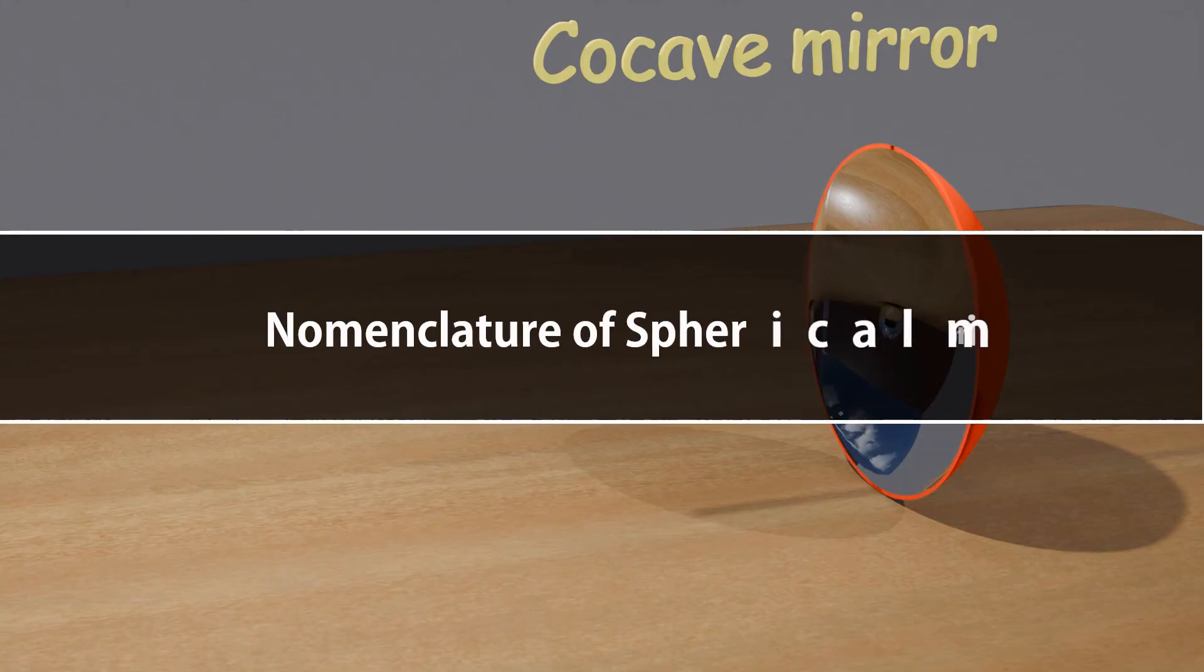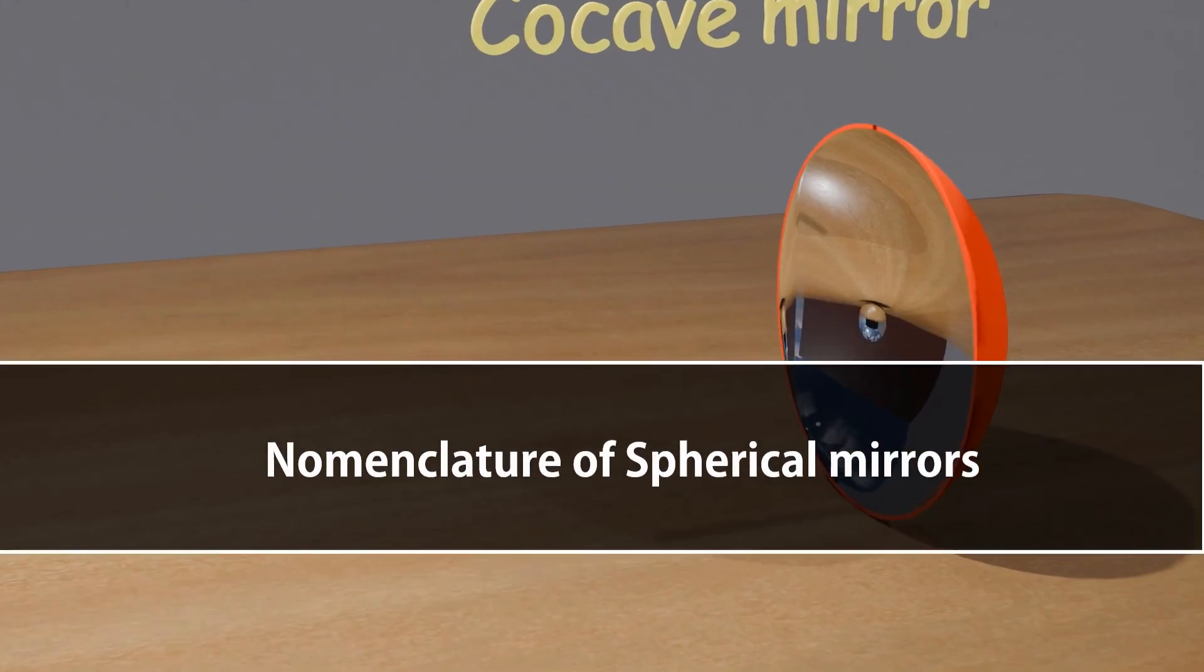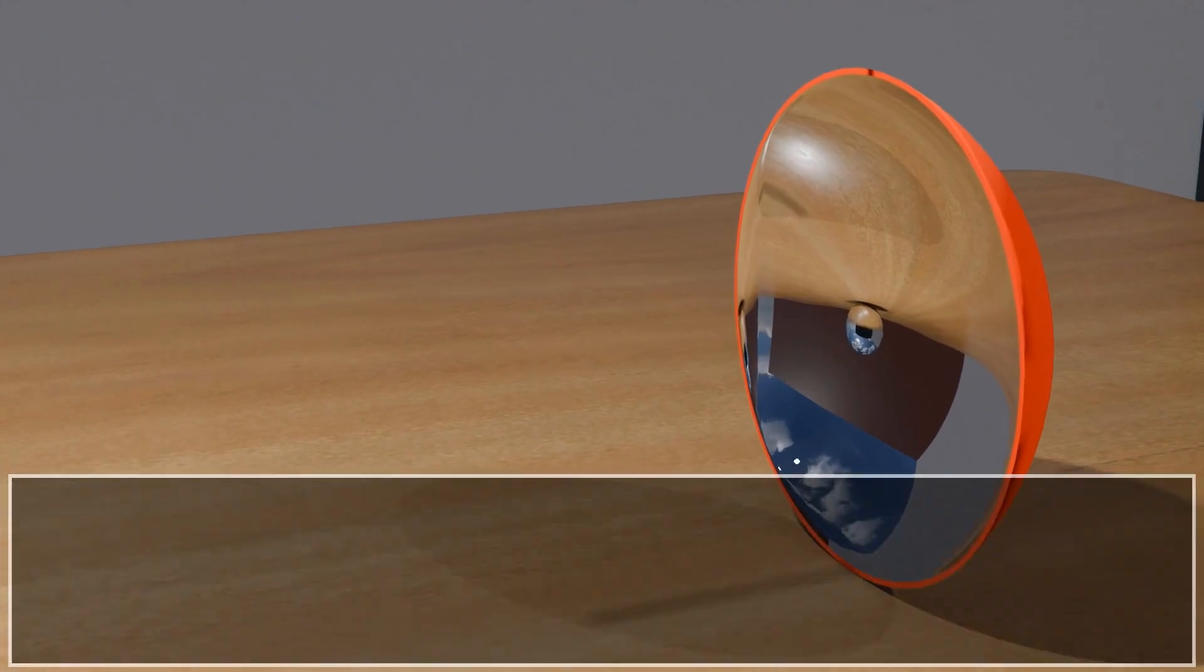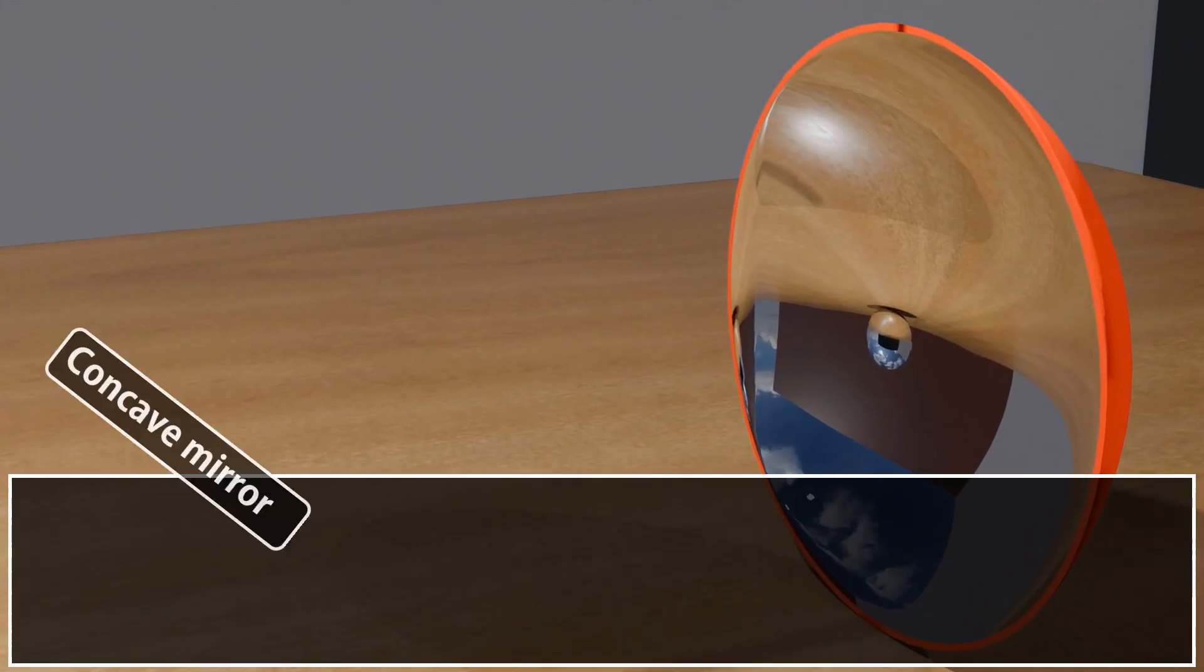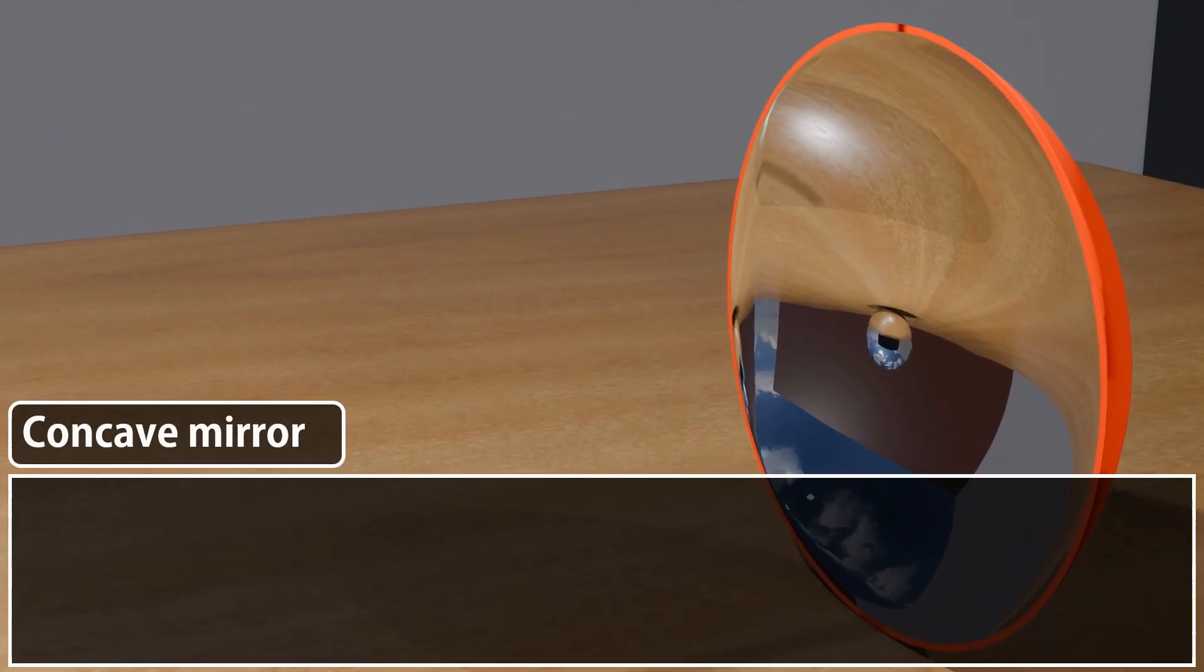Nomenclature of spherical mirrors. To study spherical mirrors, we use some key terms. One: Pole. The midpoint of the mirror's reflecting surface. It acts as the reference point for all measurements, represented by capital P.